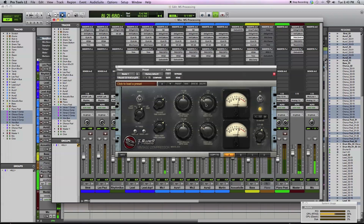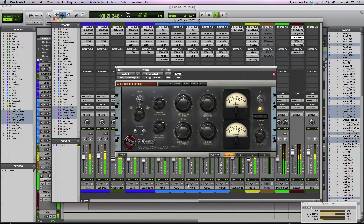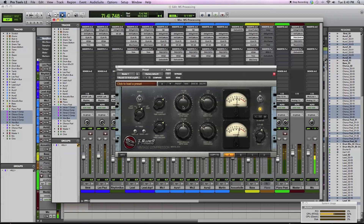A typical approach when compressing the master bus is to squash the center more aggressively — targeting the snare drum, kick drum, and bass with a faster time constant to really clamp down on the attack. On the sides, you'd use a slower attack and release with just a few dB of gain reduction, letting it pump more gently. So you get tight, punchy center and a more breathing, dynamic side.